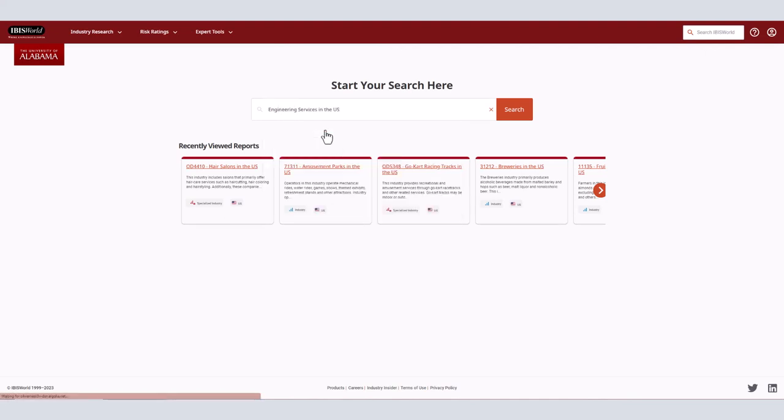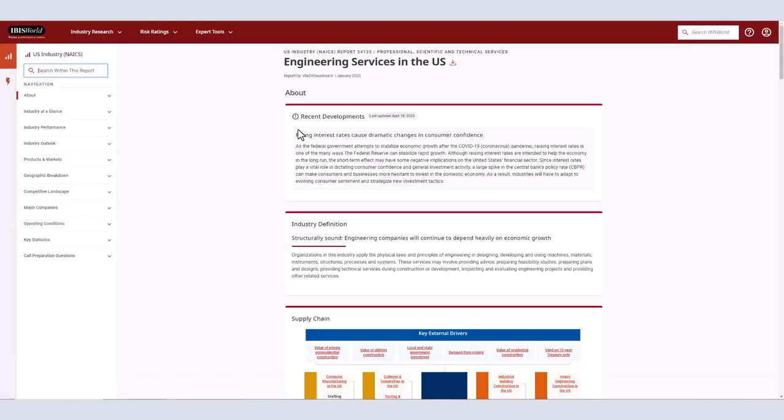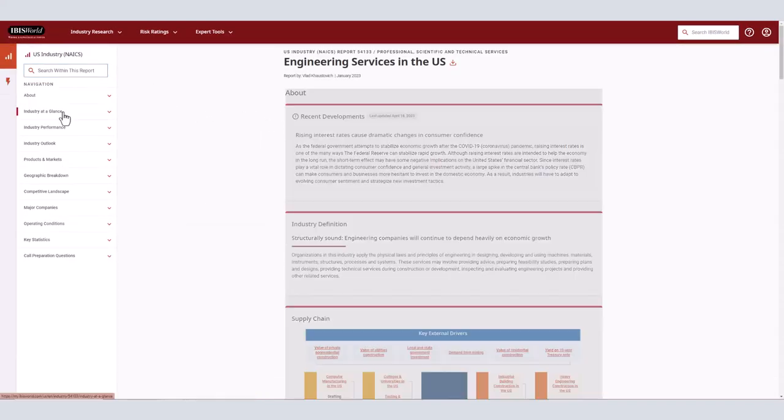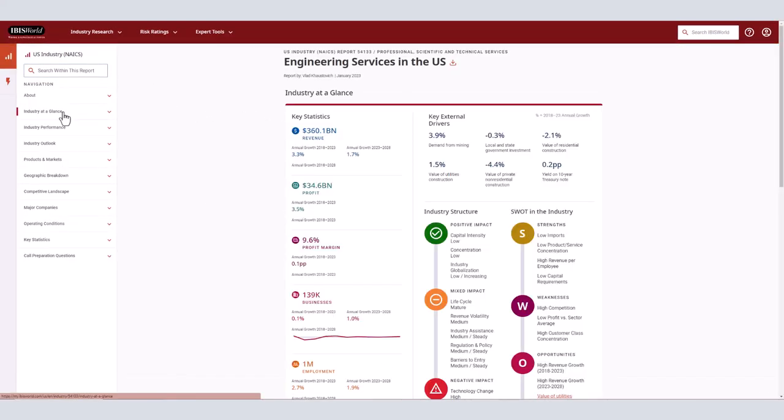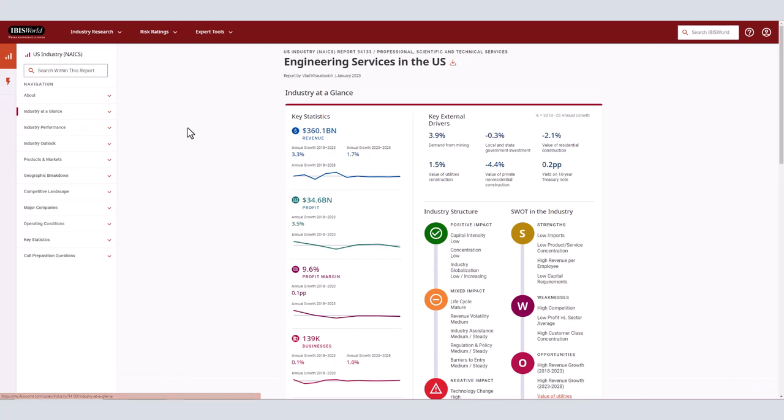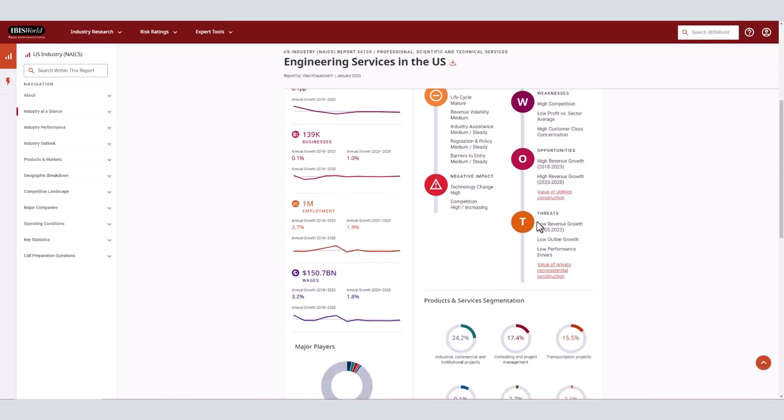You can navigate within the report by using the menu on the left side of the screen. For this module, we will look specifically at the industry at a glance page. Here we can see the key statistics, key external drivers, and industry structure.